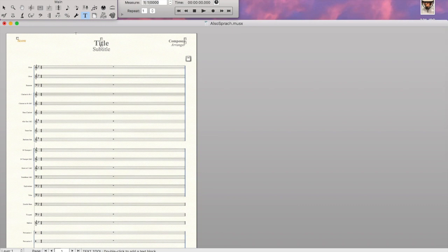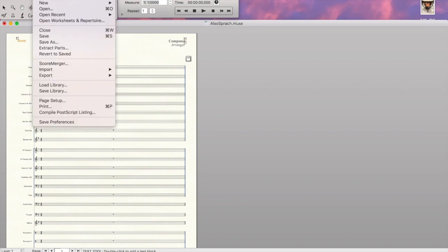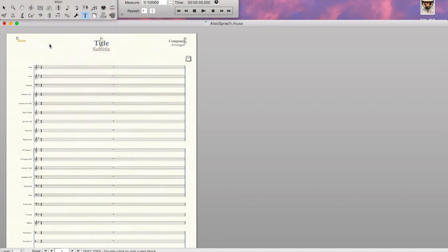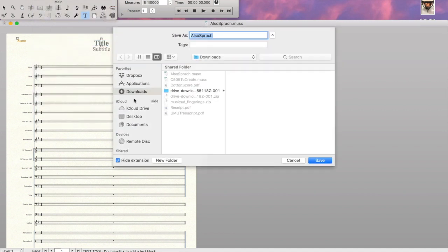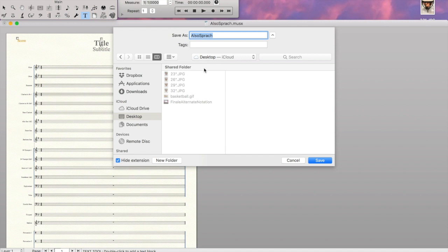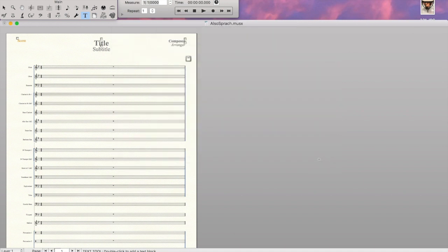And so now we have a blank, empty piece that's formatted the way we like it. We're going to save it with a different title. And in this case, we'll save it to our desktop so it's easy to find. But we're going to call it AHS concert band template. Pretty common name. Easy to figure out what it is. Save it. We've got it ready to go.